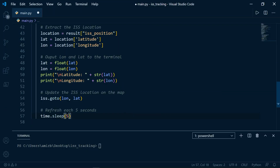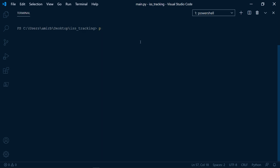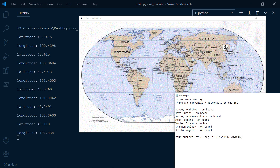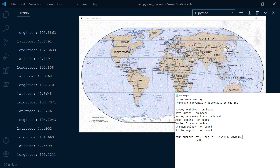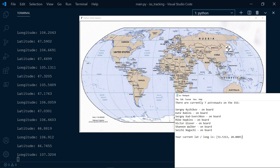We are done with our program — let's go ahead and test it. Python main.py. You can see the ISS icon is moving in real time depending on the latitude and longitude provided by the API, while also printing the latitude and longitude as numerical values in the terminal. It's moving on the map and we've also displayed the names of the astronauts currently on board and our current latitude and longitude. This was our project for tracking the ISS with Python — I hope you liked the video, thank you for watching and I'll see you in the next one.